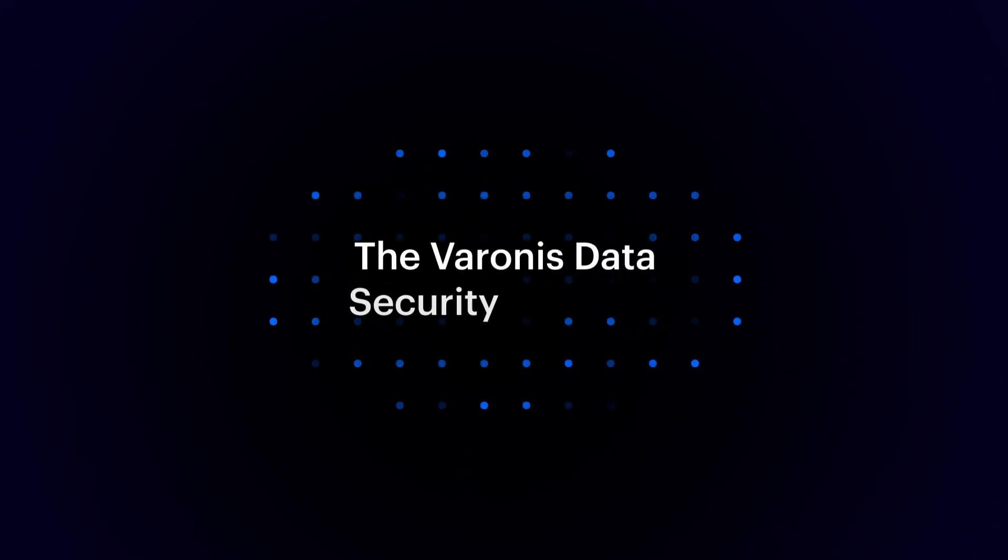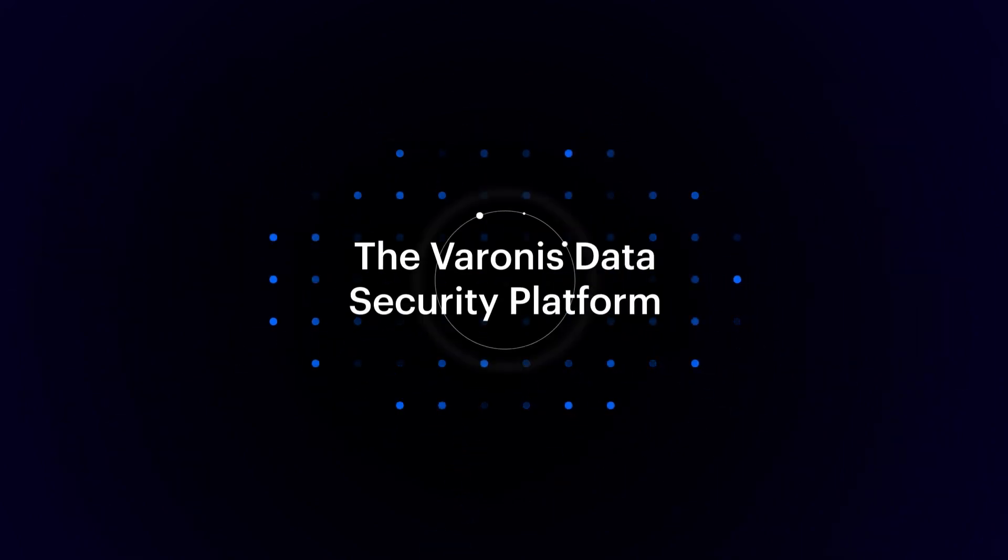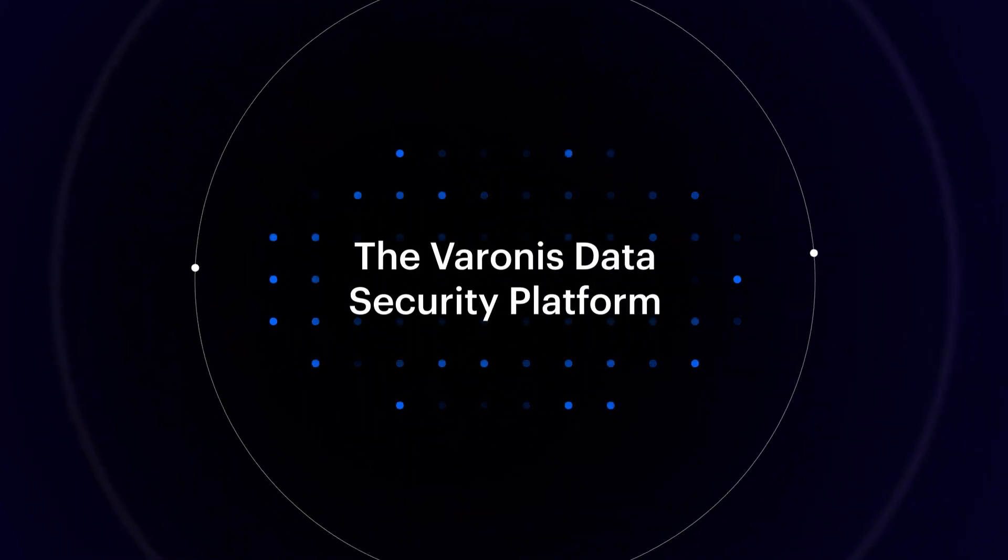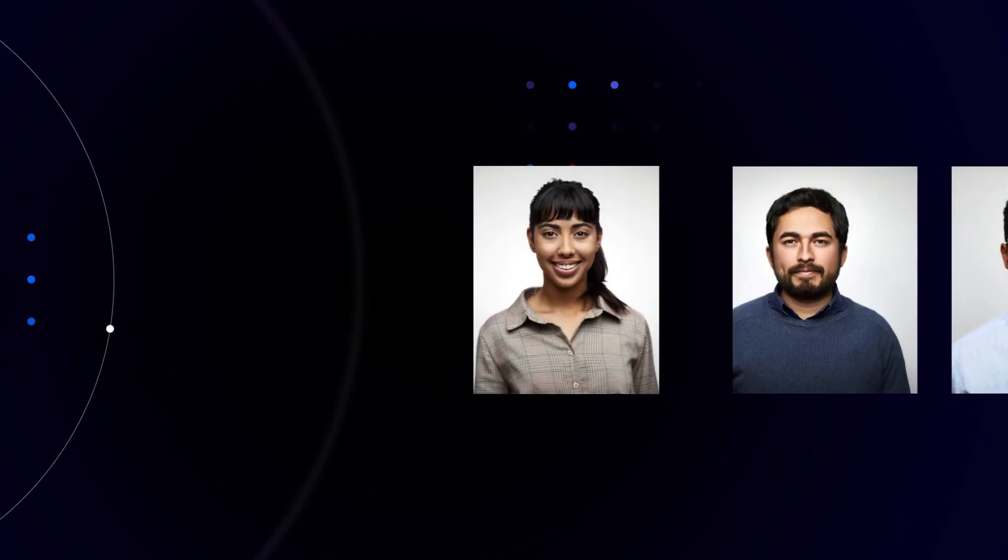The Varonis Data Security Platform protects your data where it lives. Here's how it works.